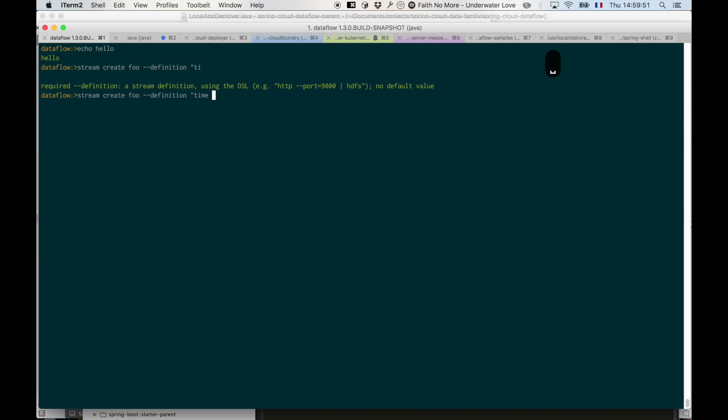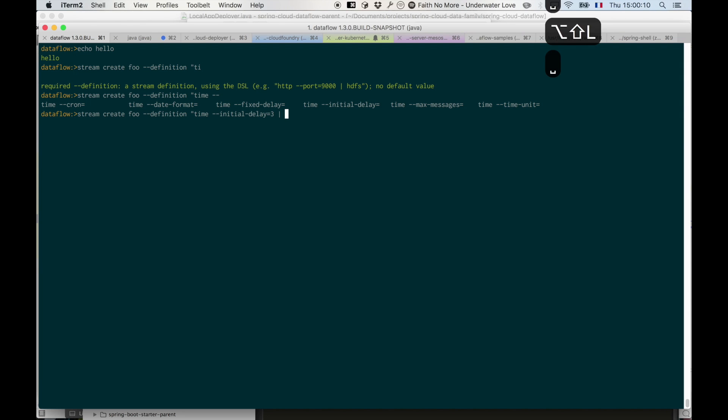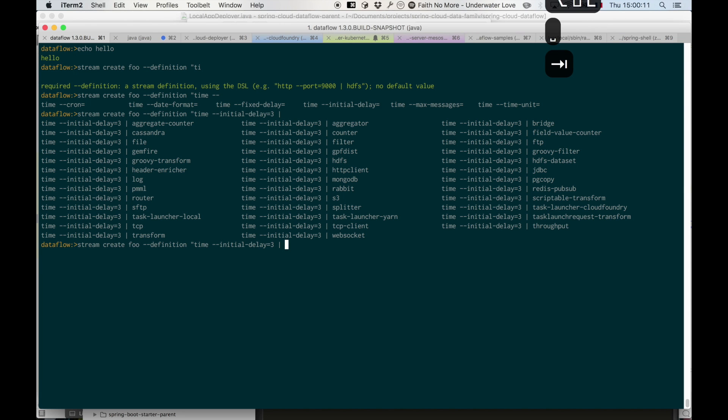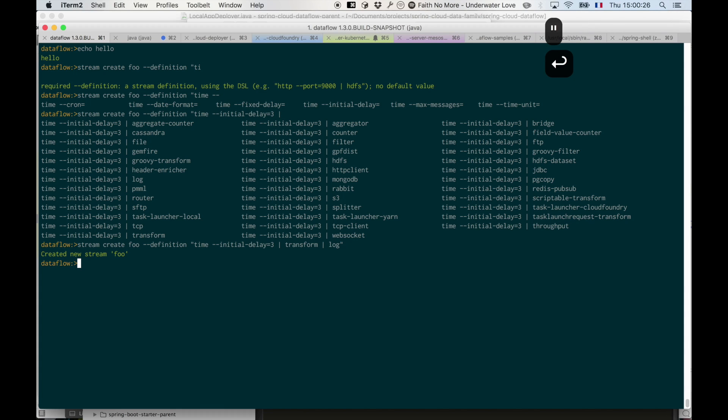I also get completion inside that DSL for the arguments to the time app. So if I do dash dash here, I can see that I have cron, date format, fixed delay, etc. If I say 'initial delay' and pipe and tab, I'll see all the processors and syncs that could go there. So I could say 'transform' and then pipe and say 'log' for example. This is completion inside the stream definition using the Dataflow DSL.